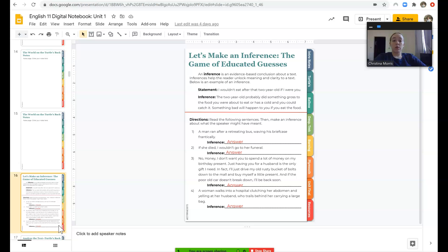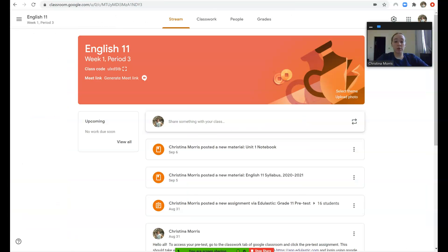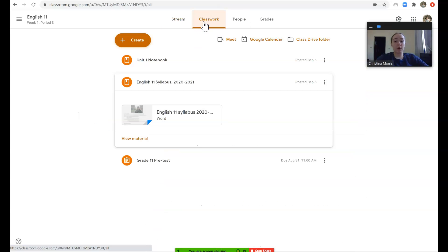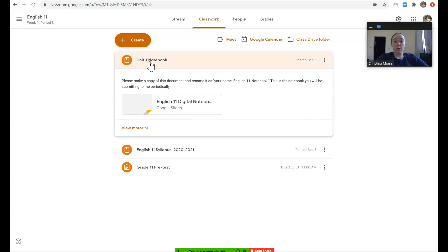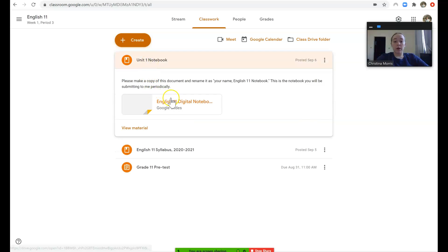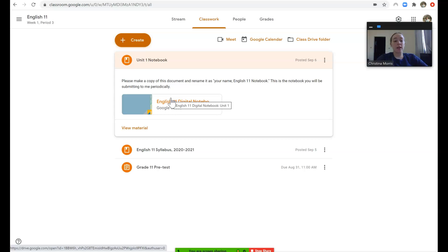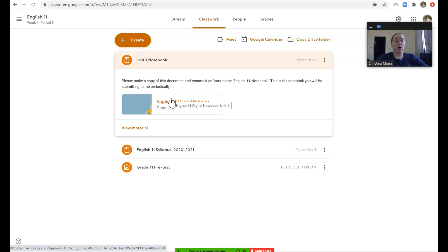So your child just has to go to the Google classroom, go to the classwork tab, click on unit 1 notebook, open this document and make a copy of it, and then that is where they will put all their notes and answer any vocabulary or other assignments that we have that are not simply posted in Google classroom.